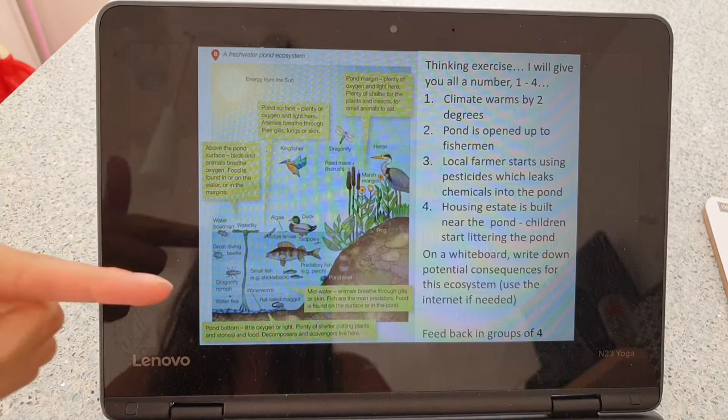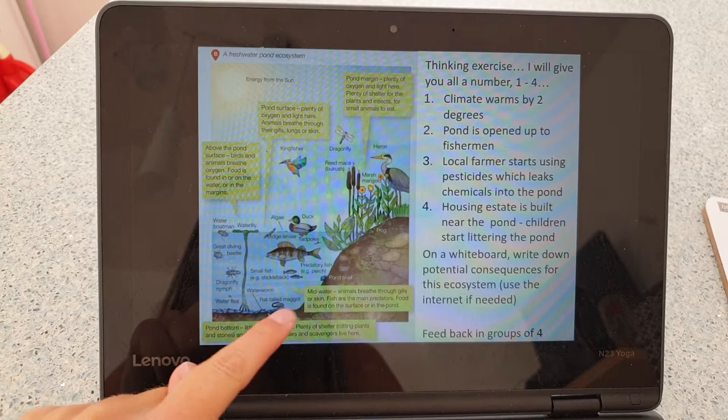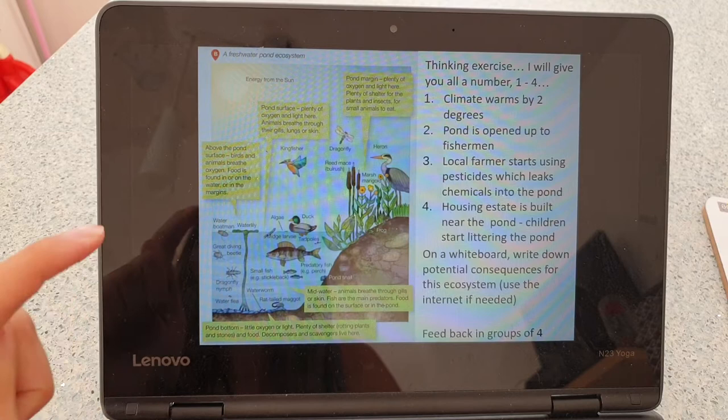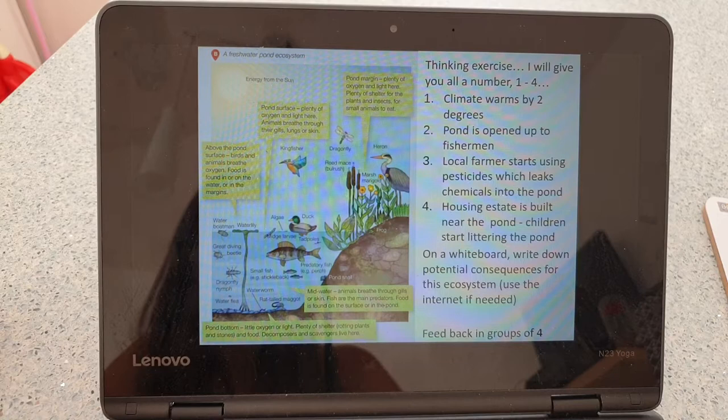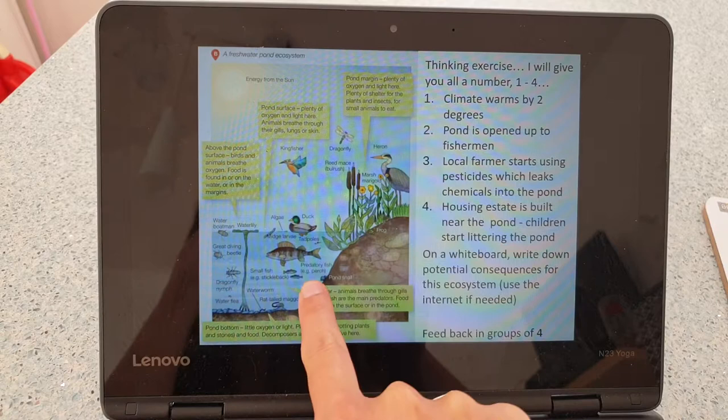Scenario one: climate warms by two degrees. If you warm the climate by two degrees, you're warming both the air and the water. A lot of these fish and organisms are very much acclimatized to this climate, so if you warm it up, it might be that the great diving beetle doesn't like the water temperature anymore and perhaps dies out.